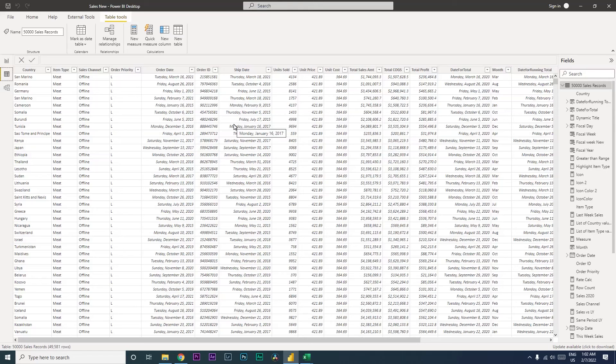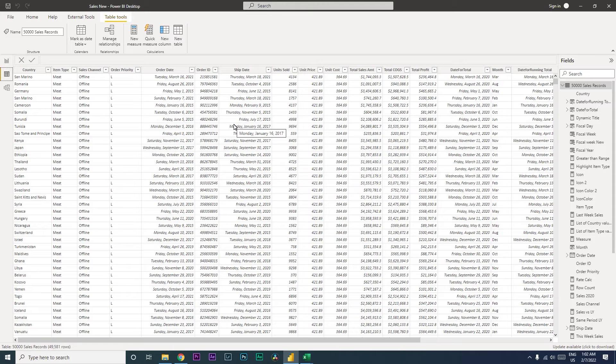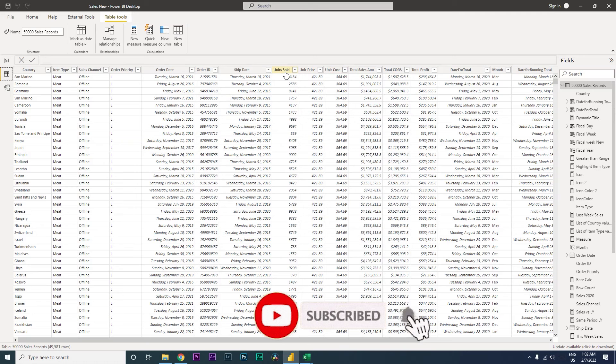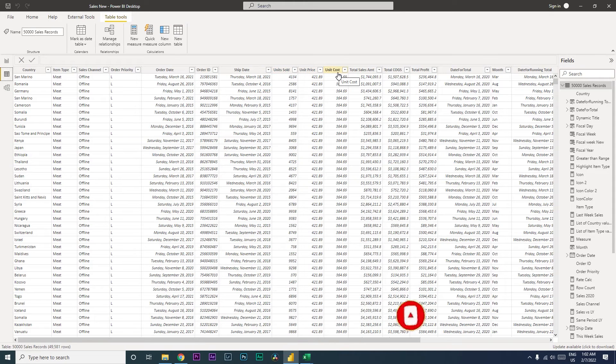Hi guys, welcome back to my channel. In this tutorial I'm going to teach you how to perform calculation using a measure in Power BI. So let's get started. I have a sample dataset here which has units sold, unit price and unit cost. Let us calculate the total sales amount and total COGS amount, that is cost of goods sold, using the measure.